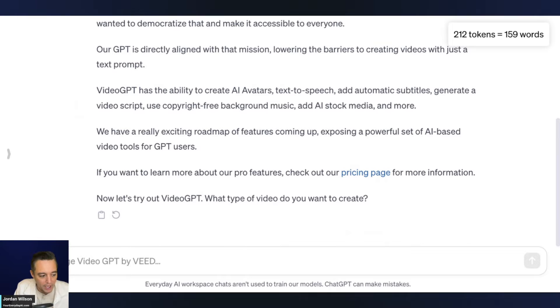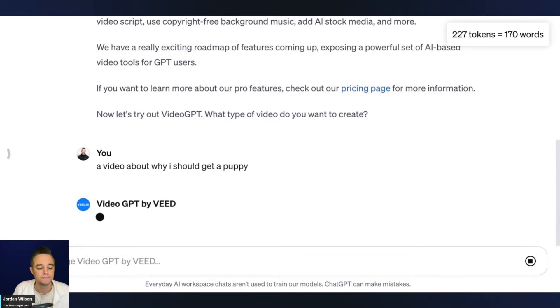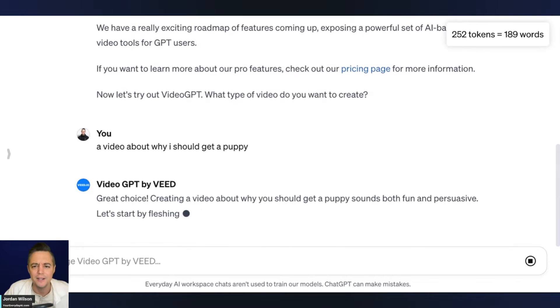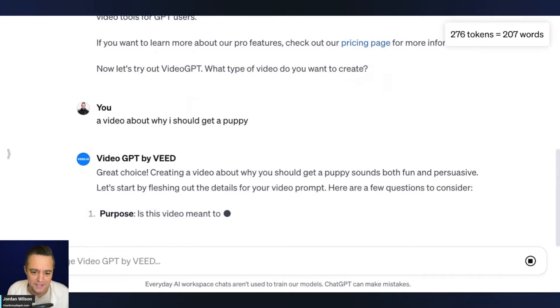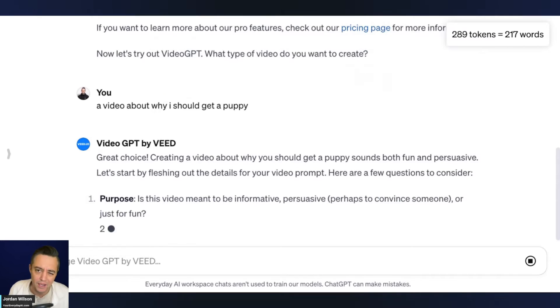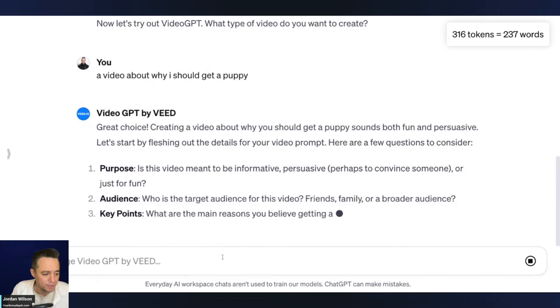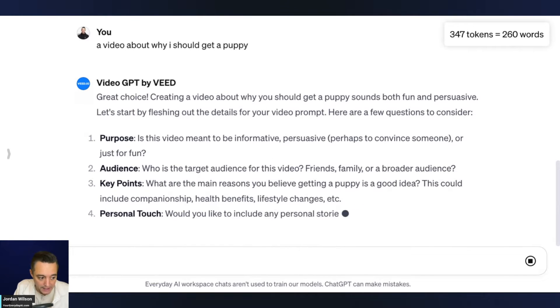So I'm going to go ahead and it just says, what type of video do you want to create? I'm going to say a video about why I should get a puppy. Let's do that. Let's do something fun. Sometimes you got to take a break from all the business stuff. If we're going to make a video, I just want to see cute puppies. All right. So it says purpose, audience, key points, et cetera. So I'm going to start answering these.